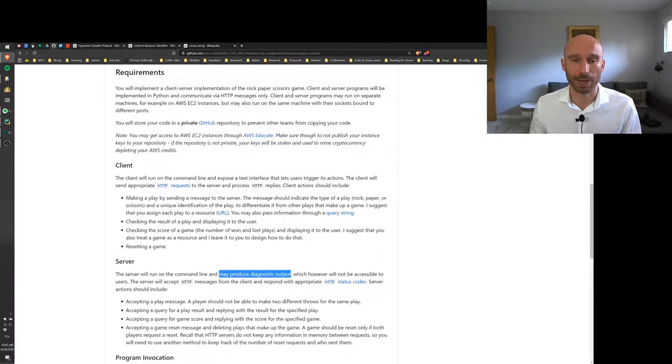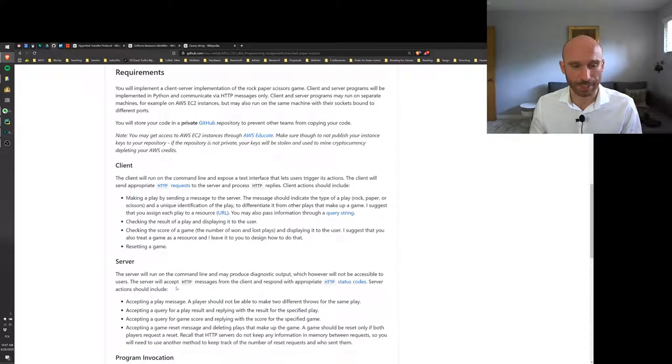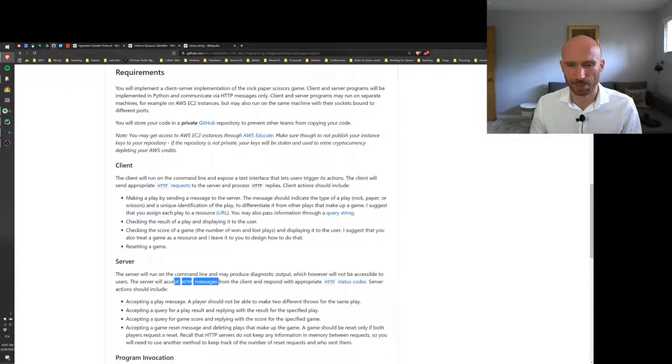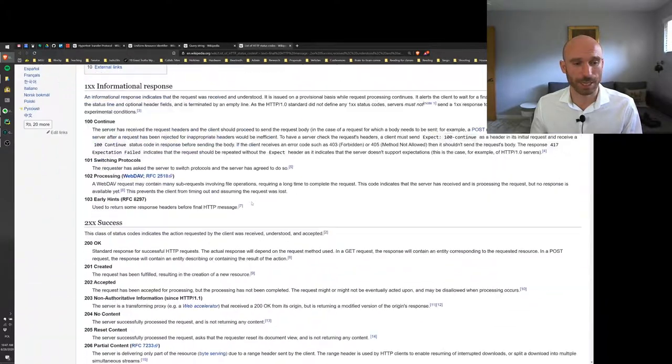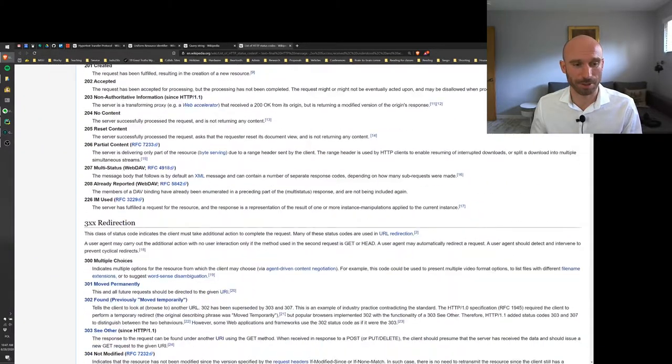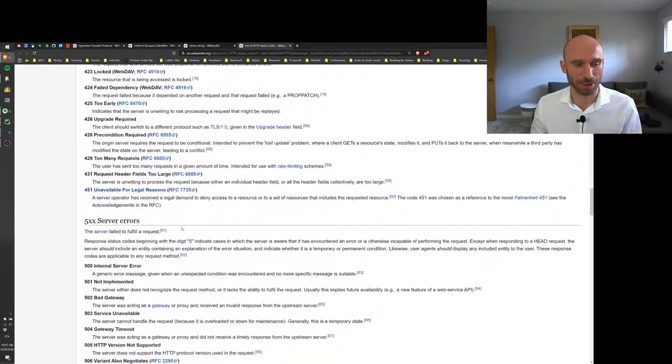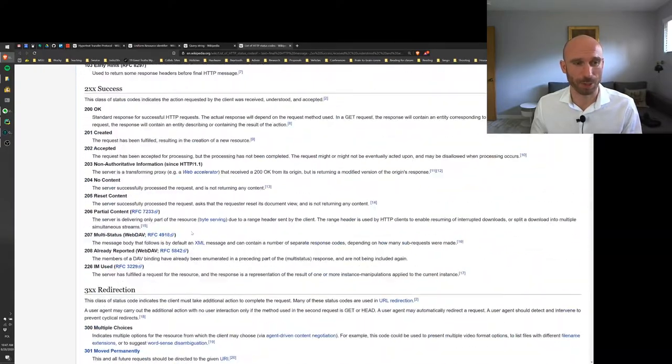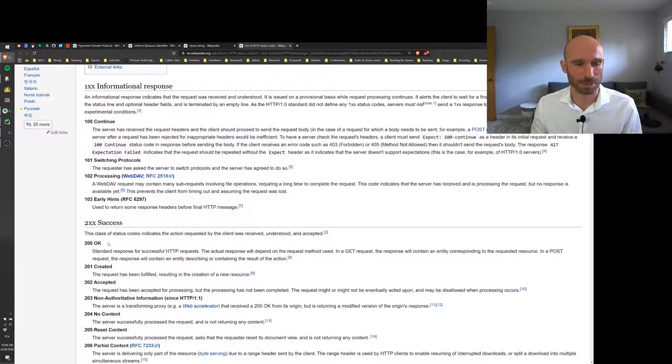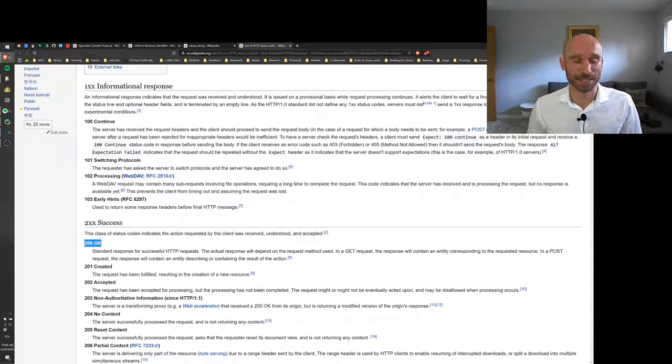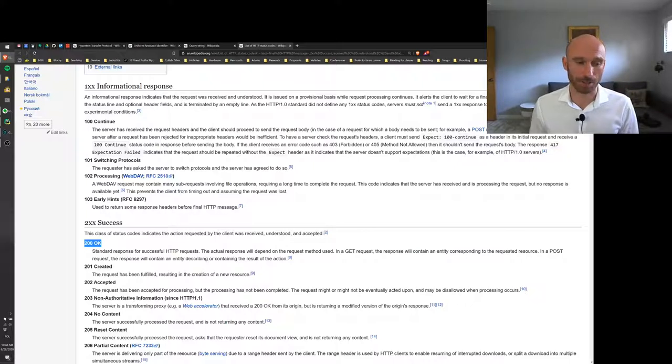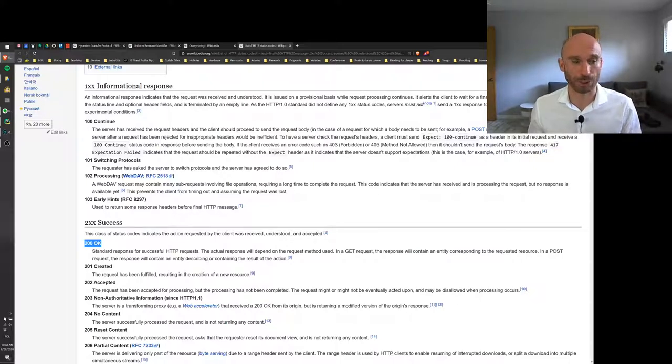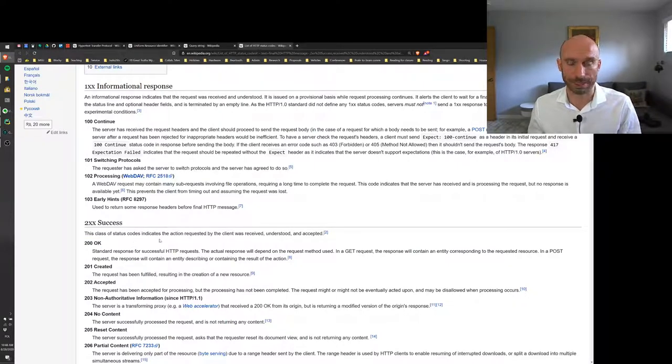All right, so the server will also run the command line and it can produce output just so you can see what is going on at the server, but that output will not be accessible to the users. So basically users can figure out what is going on in the game purely by accessing the client and making its requests. The server will accept HTTP messages from the clients and respond with appropriate status codes. I also mentioned status codes in the lecture, and there's a large number of them that you can look up here and choose ones that you think are appropriate for your application. The common one is okay, where you send a request, the server says okay, I got the request and here's the data.